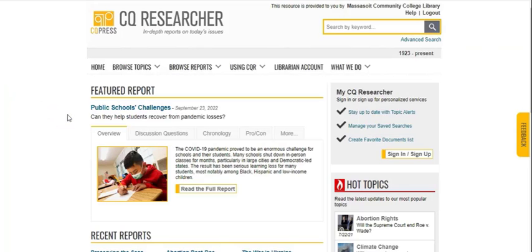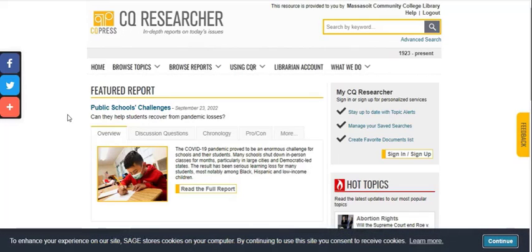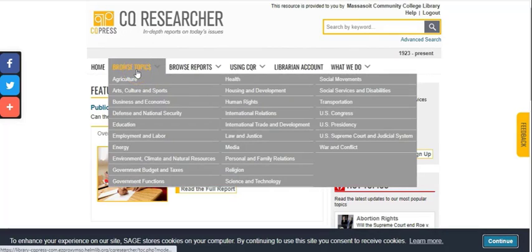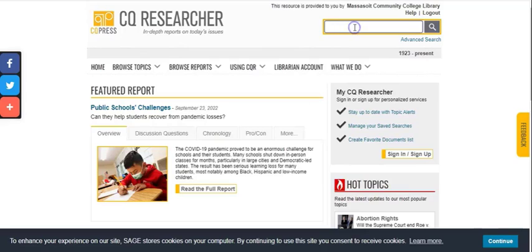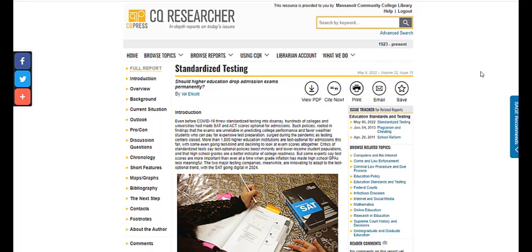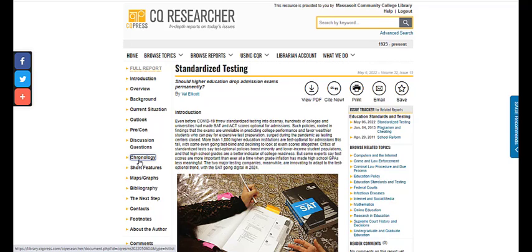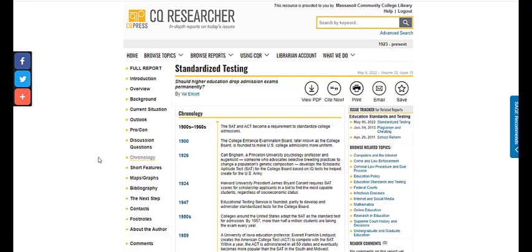Now let's take a look at CQ Researcher. The articles that you find through CQ Researcher tend to be a lot longer and very in-depth because they've been very well researched. You can browse by topic or enter your keywords at the top of the page. It's helpful to use the list of links on the left side of the page to jump ahead to different sections. When you're writing your history section, you might find the background and the chronology to be helpful. If you click on the chronology, that will give you a timeline showing your topic throughout history.